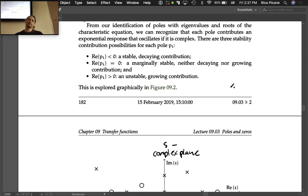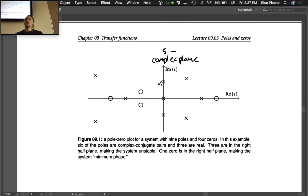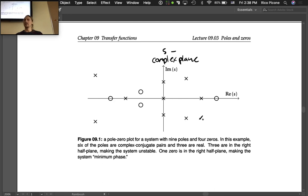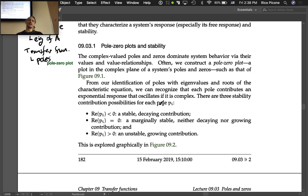Since poles are complex numbers, we plot real parts on the x-axis and imaginary parts on the y-axis. Anything in the left half plane has a negative real part, the right half plane has a positive real part, and the imaginary axis has zero real part — giving us stability understanding from the pole-zero plot.